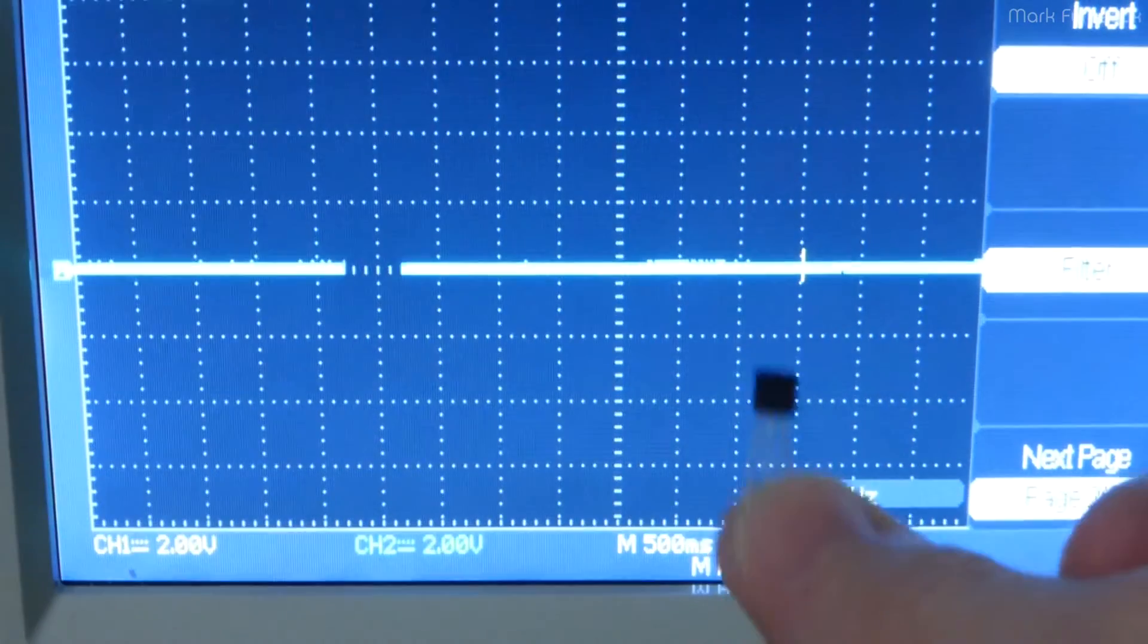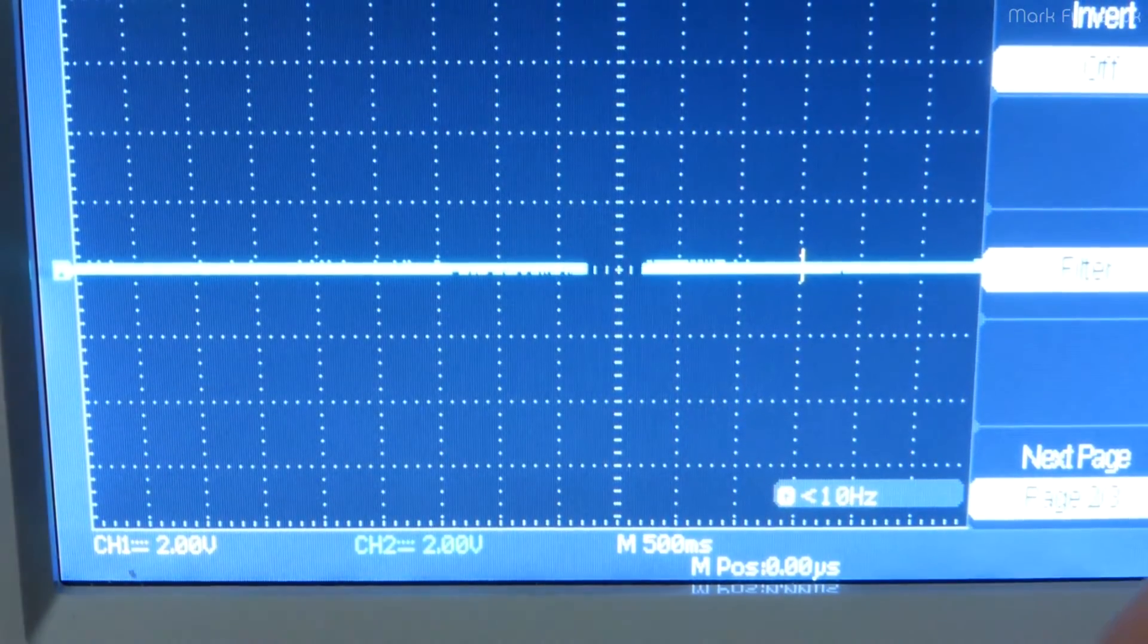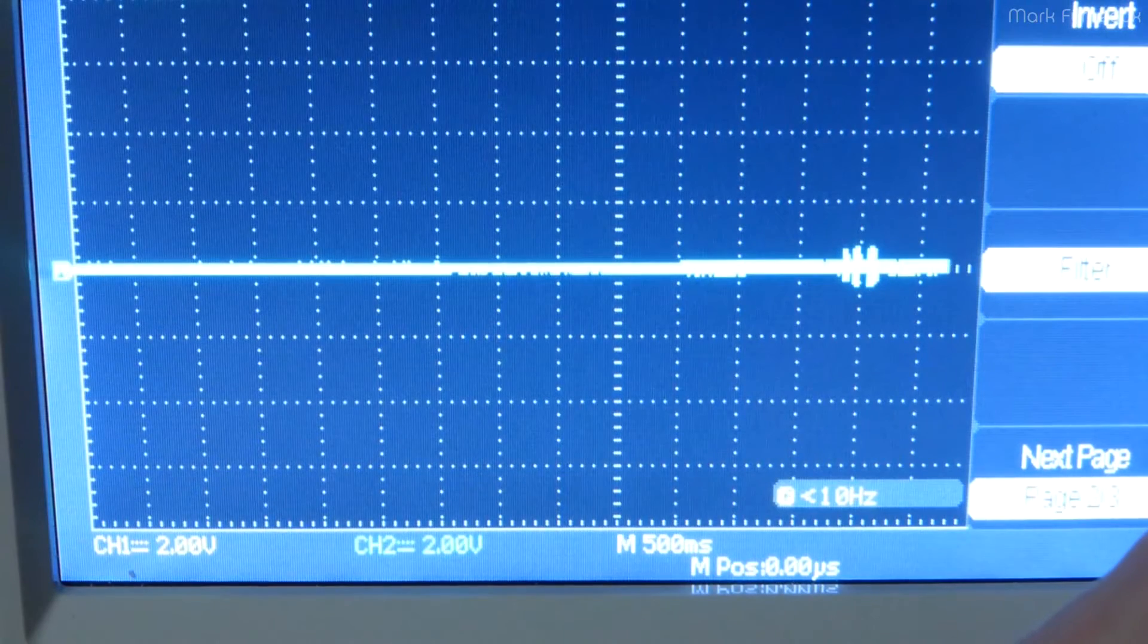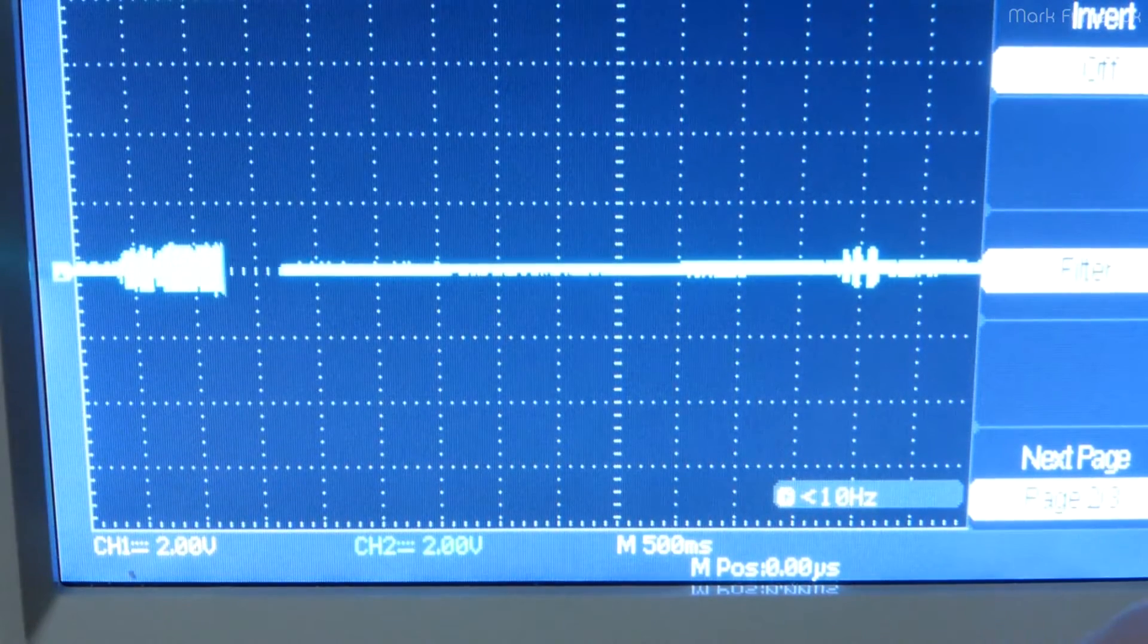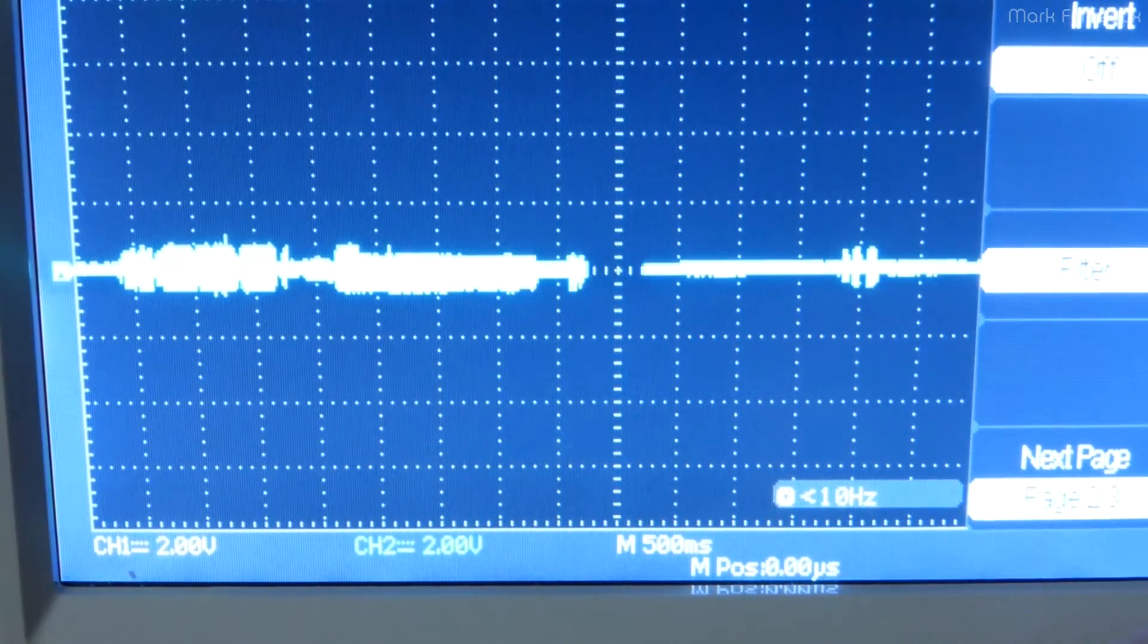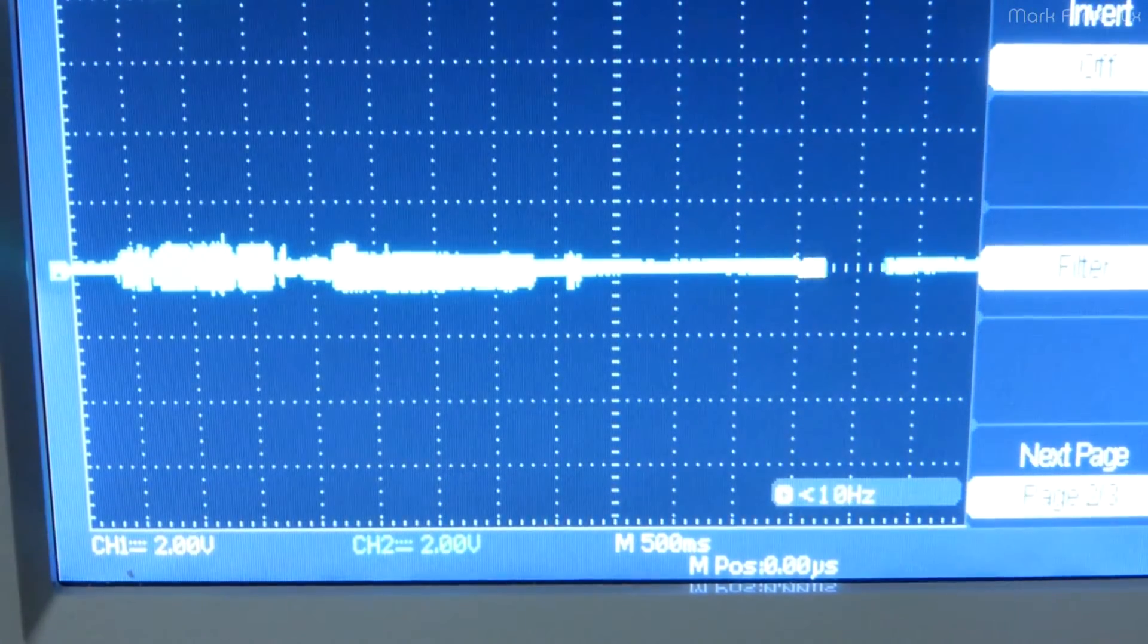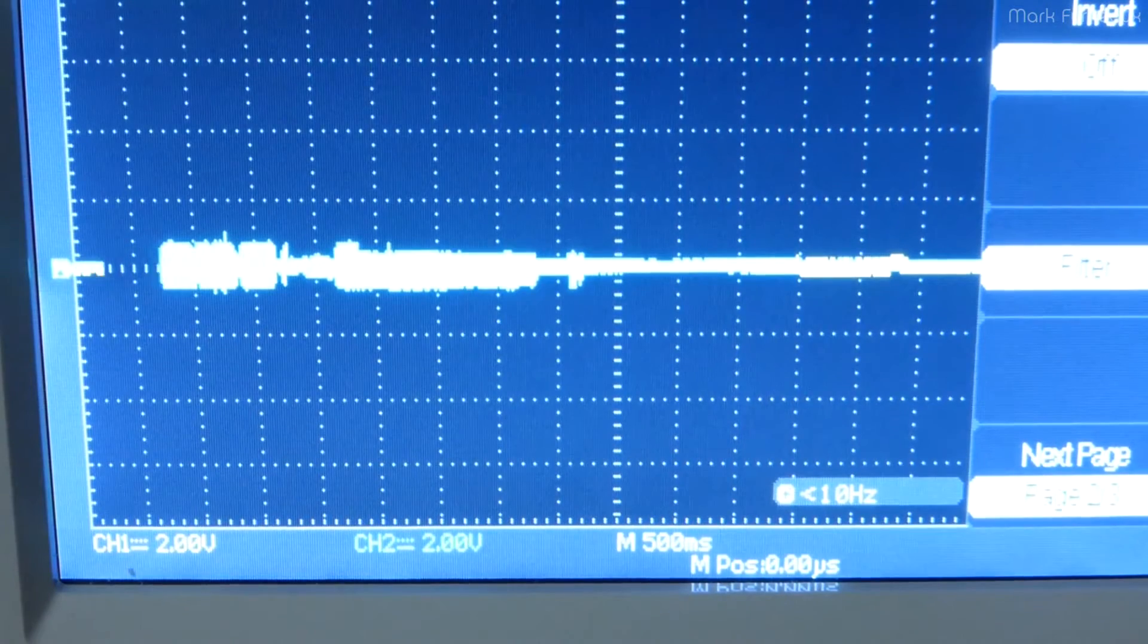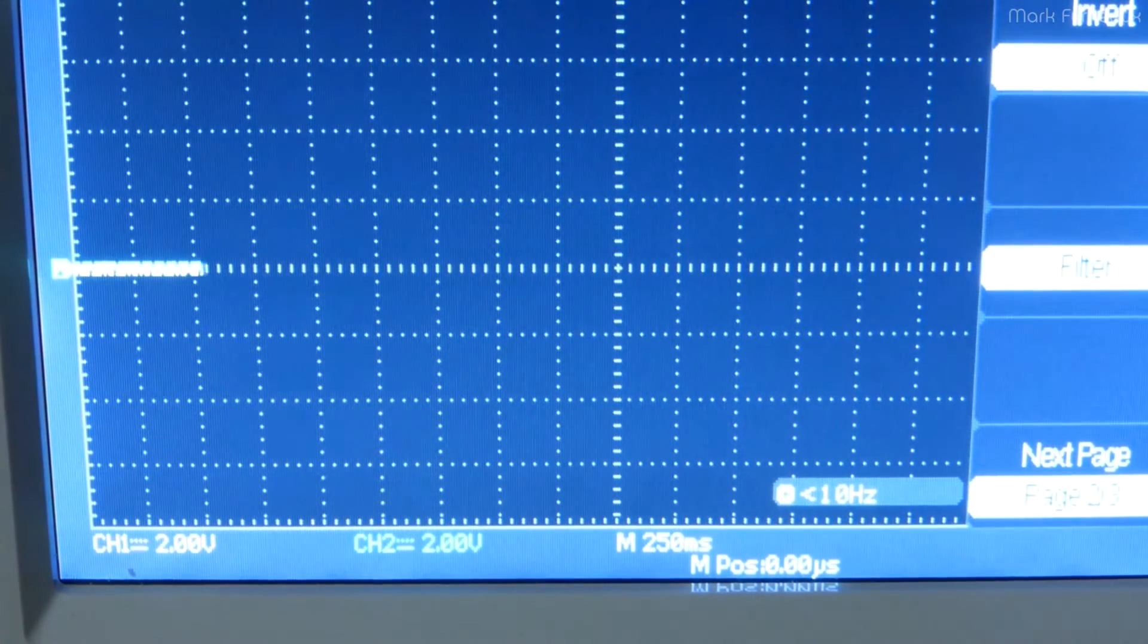I also wanted to test that bipolar transistor that I originally had. So we'll put that in as well.